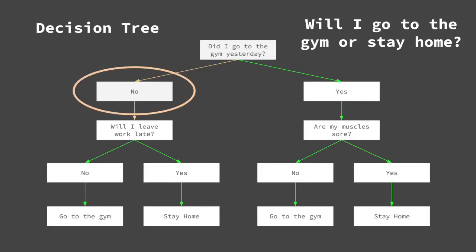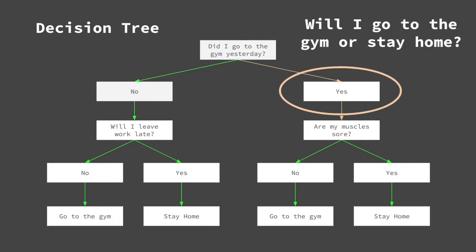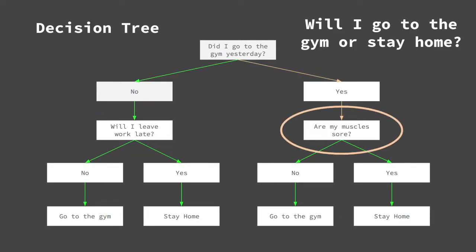If I did not go to the gym yesterday, the algorithm will then ask if I will be leaving work late. If I did go to the gym yesterday, the algorithm will ask are my muscles sore?